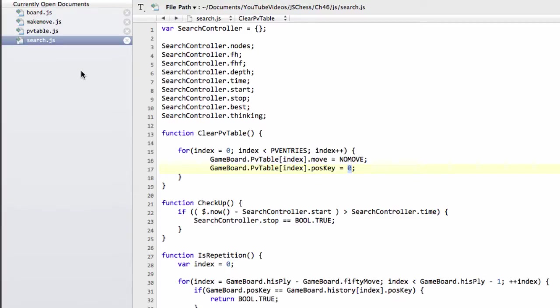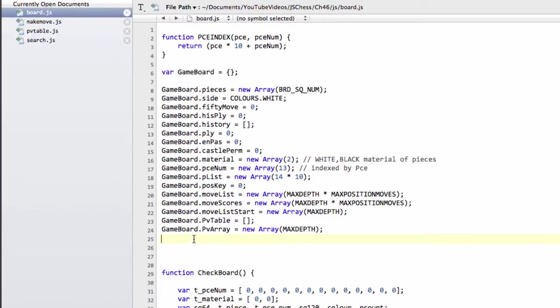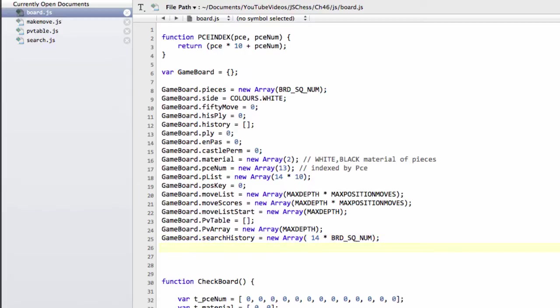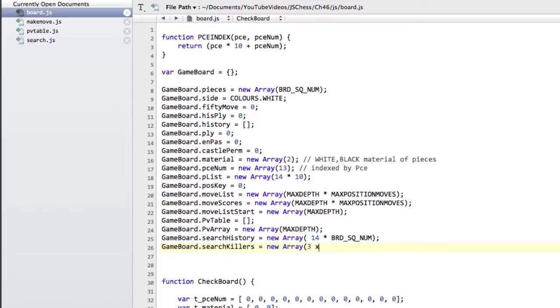Okay, so the last thing to do then inside here now is just inside our board.js down here is to drop in our history heuristic. So our search history. And we're going to define this then as a new array. And it's of size and it's indexed by the piece and then the square. So the piece and then the board square number. And then the other thing we want to do is our game board and then our search killers. And like I said, you'll see how these work later on with the move ordering. And we'll do three times max depth.